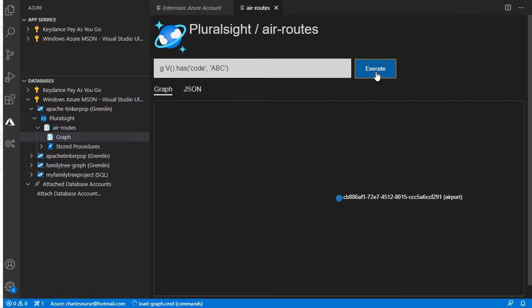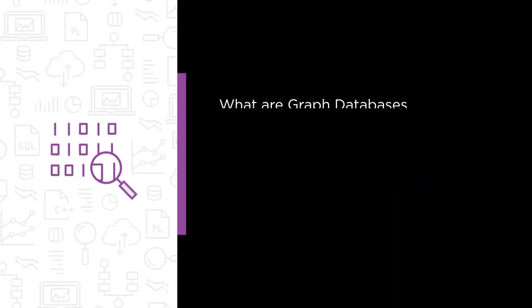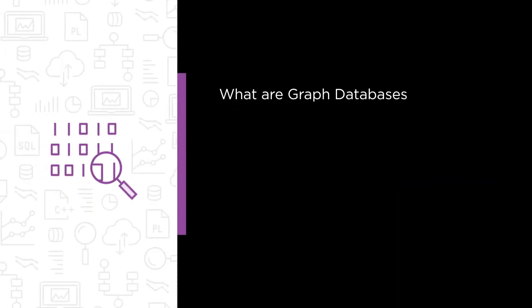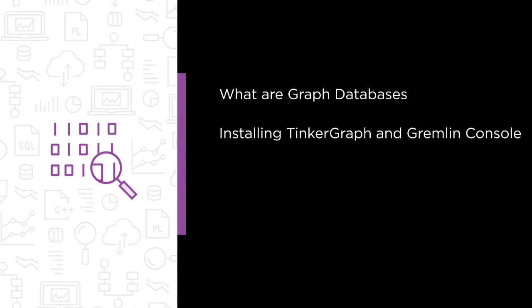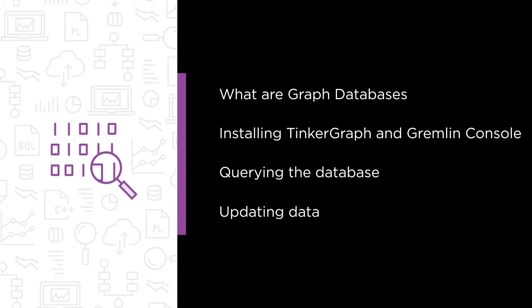Some of the major topics I'm going to cover include: What are graph databases and why are they important? Installing TinkerGraph and the Gremlin console. Querying the database using Gremlin. And updating data.